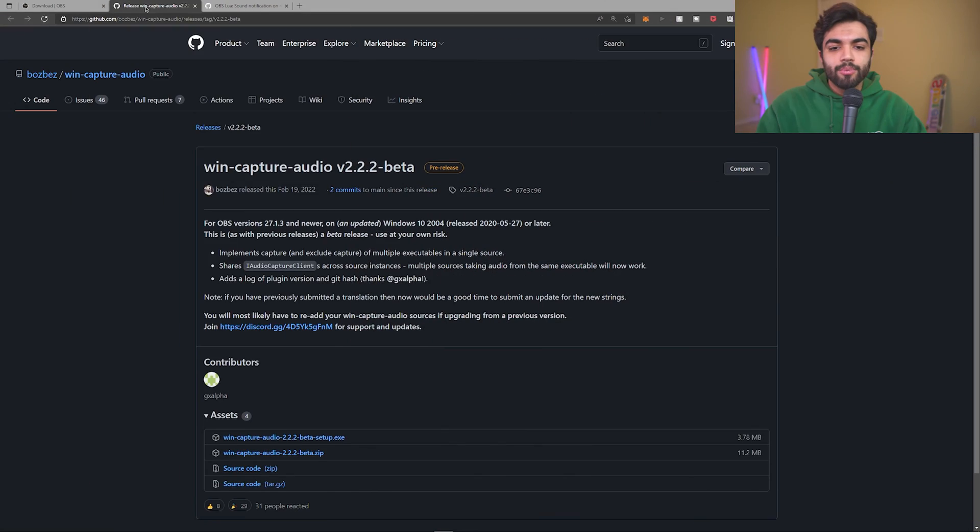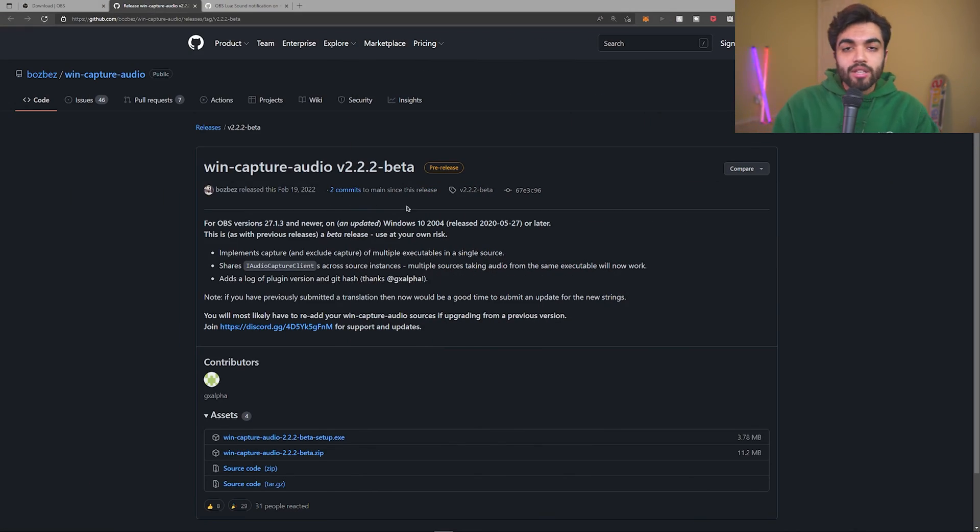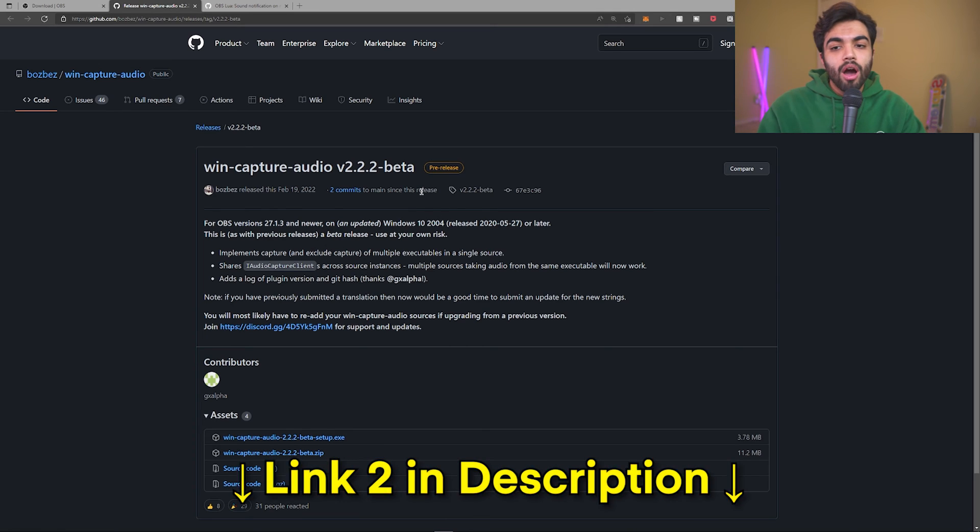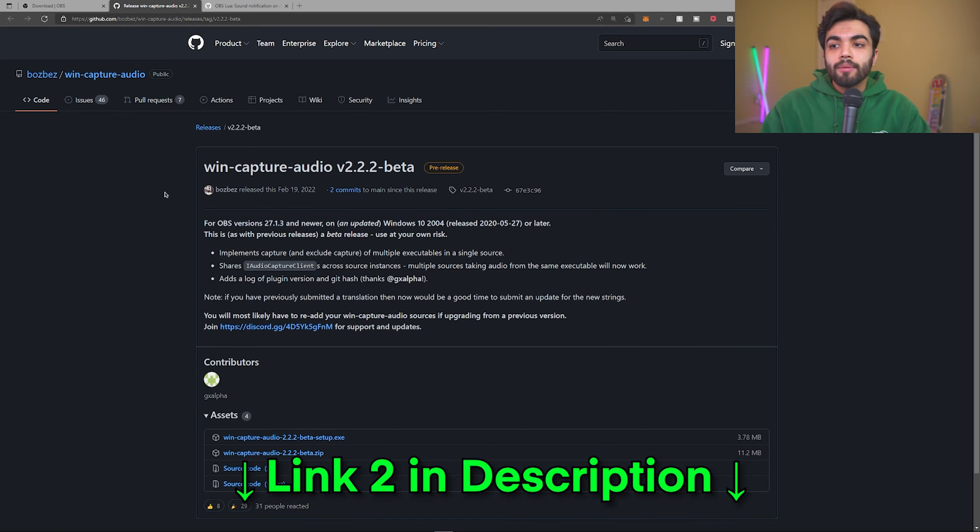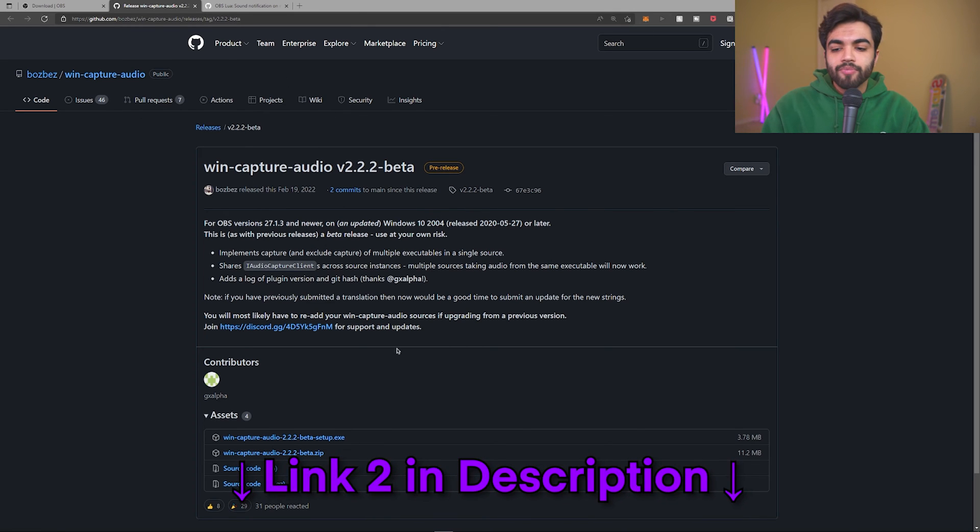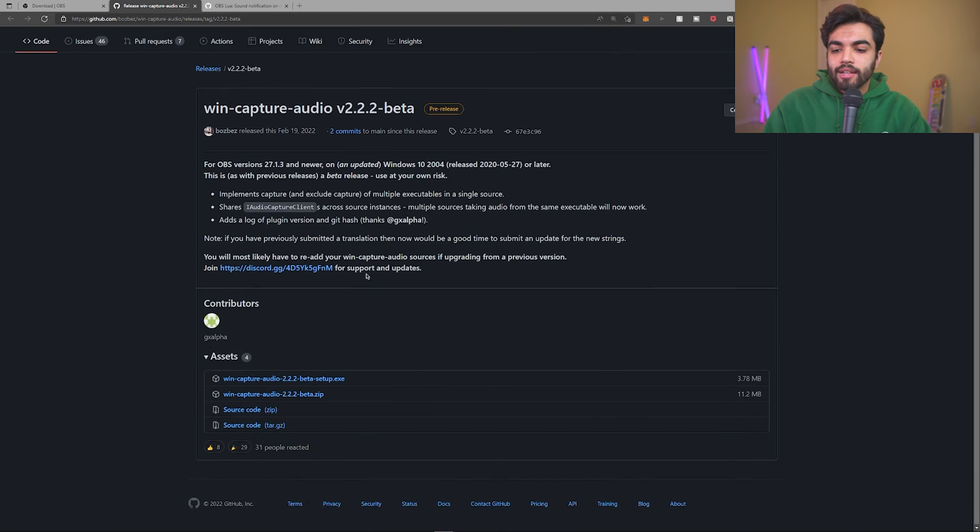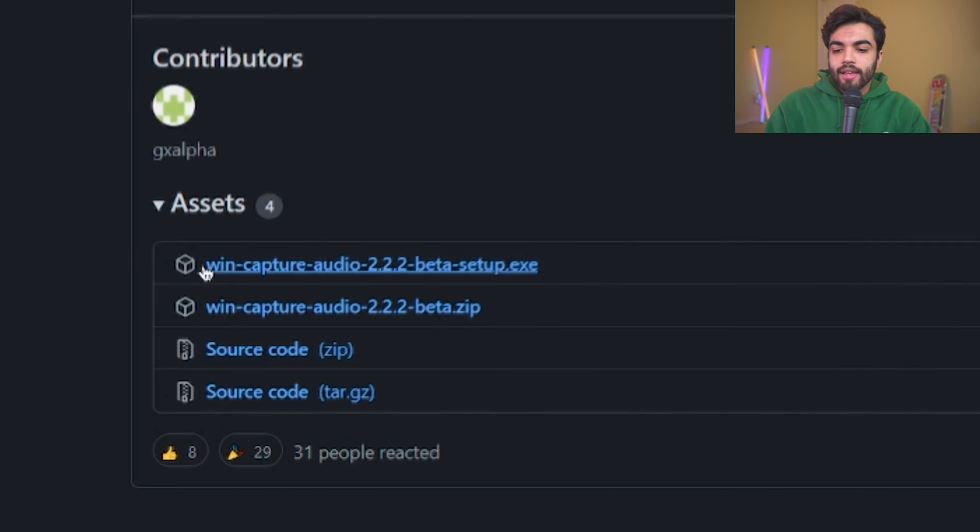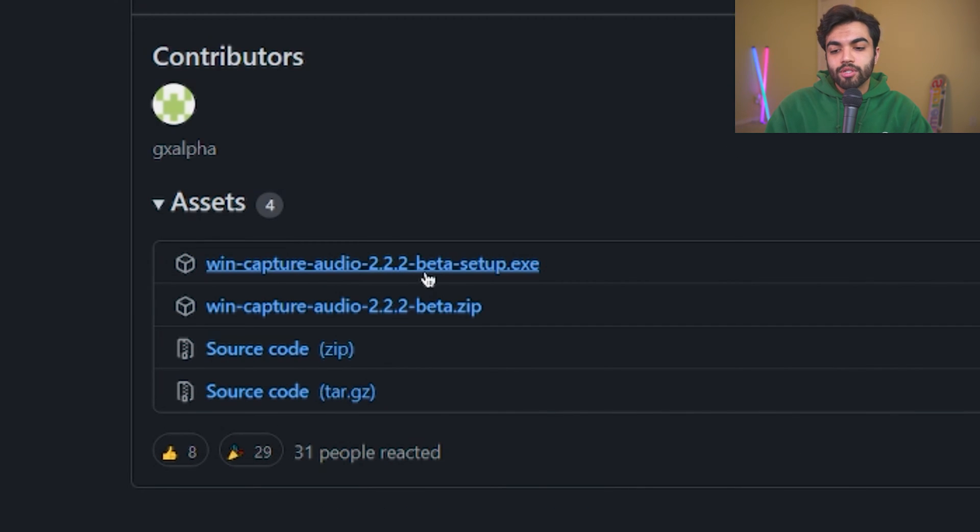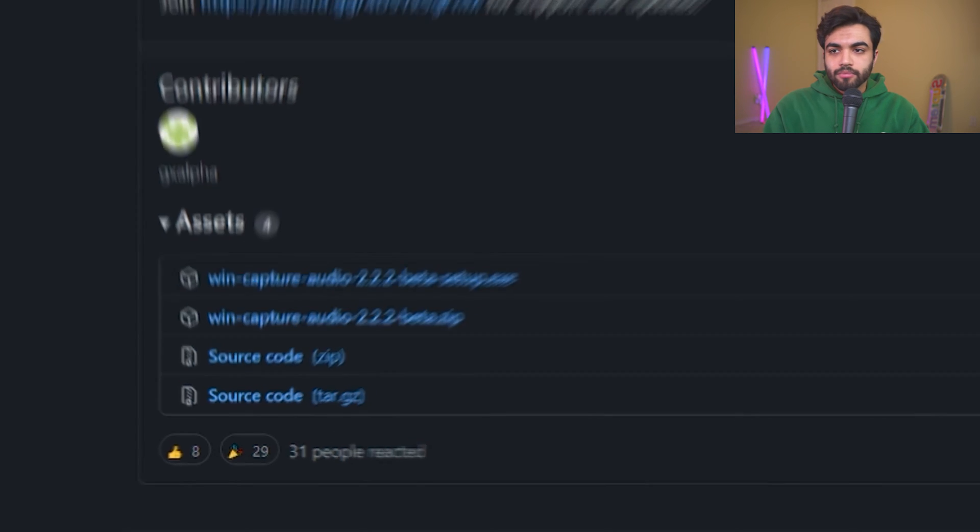Say you want only specific audio to be captured. For example, just your mic and the video game or your mic and your music, but not your Discord, etc. There's a second link in the description that you'll need to download. And that will give you the Windows Capture Audio beta software. Go ahead and scroll down and download the Win Capture Audio 2.2.2 beta setup.exe file. Install it.